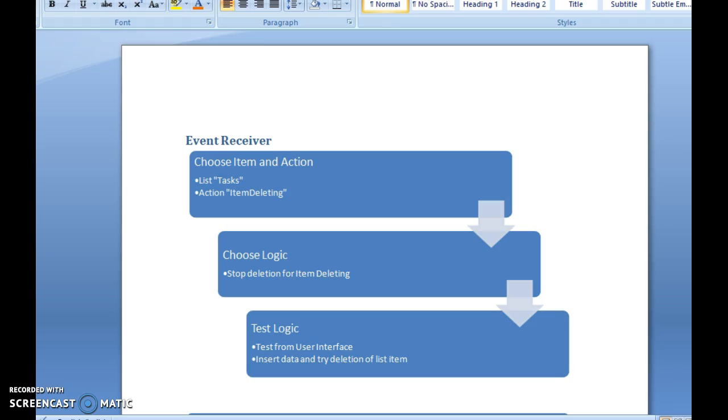Next step is to choose the logic. In our example, we are going to stop the deletion for an item deleting event. Third step is to test the logic from the user interface. You can insert the data and try deletion of the list item.